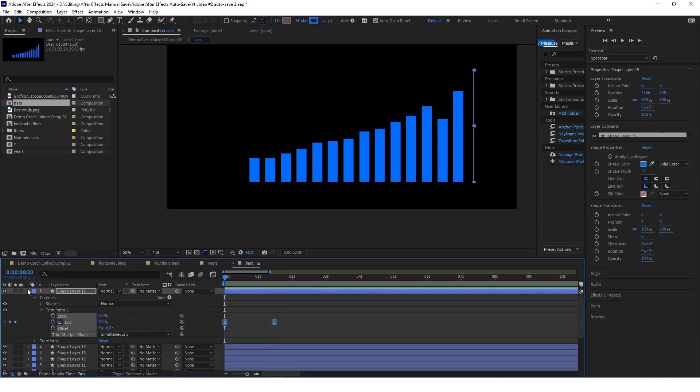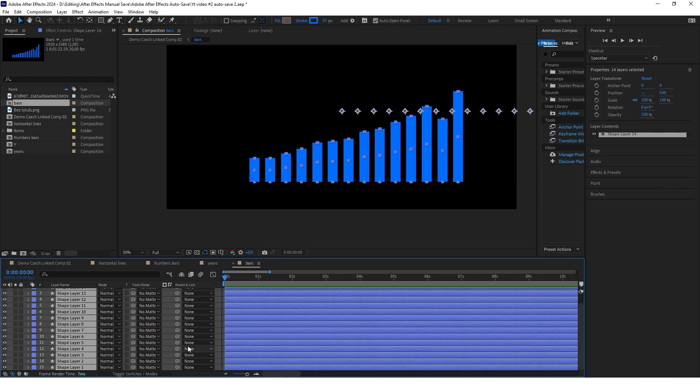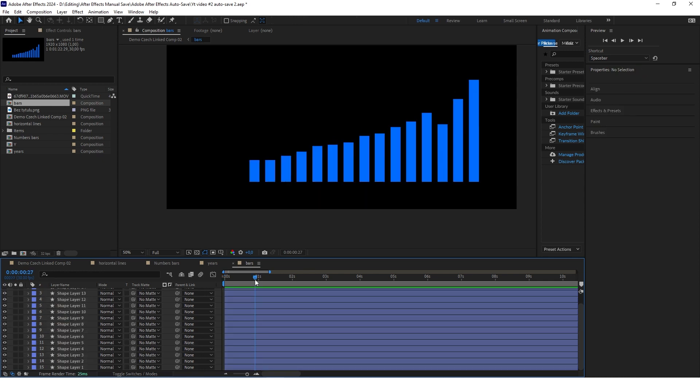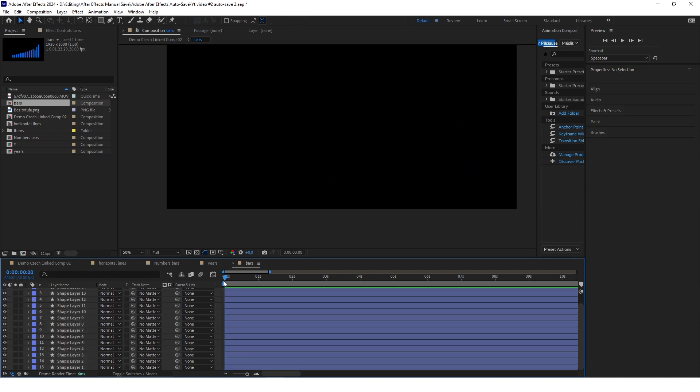Copy these keyframes, select all the other layers, and paste it here. After animating them we want to stagger them.